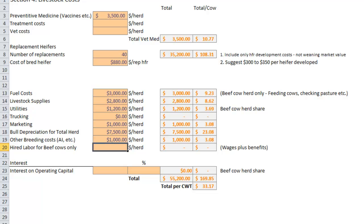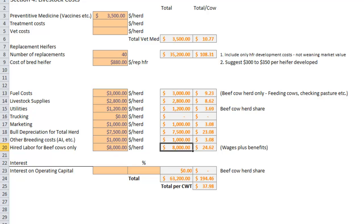Hired labor for beef cows. This ranch is going to say we have $8,000 in hired labor costs that the cow calf business is going to pay.